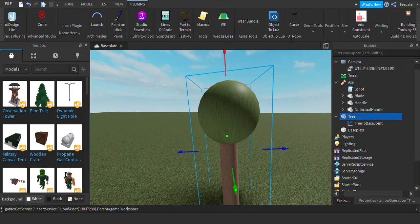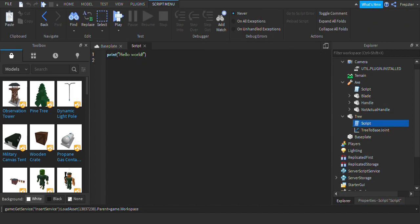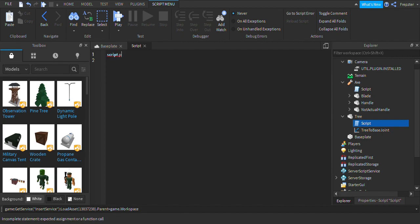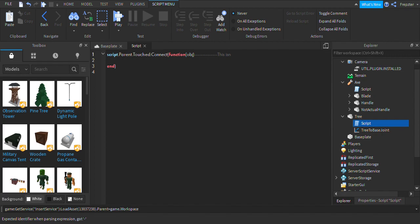So now we're going to insert a script in here and we're going to script that. So we're going to start by script dot parent dot touched connect function. I'm going to do obj. Let's go ahead and add this end here. And then we're going to comment this is the function.